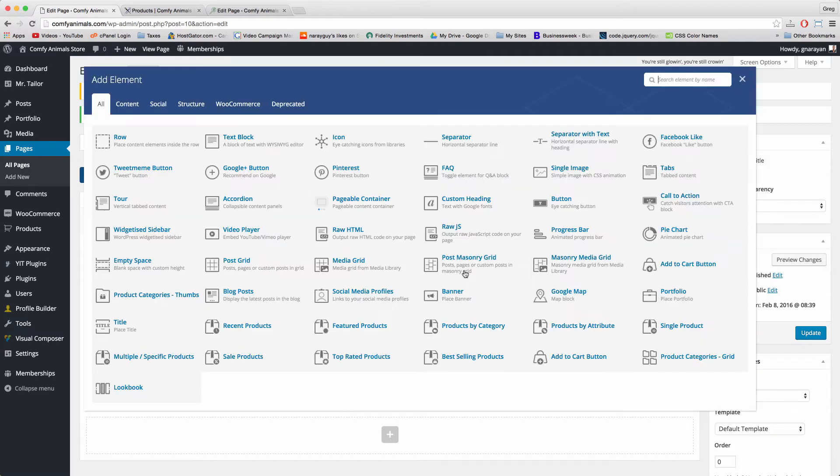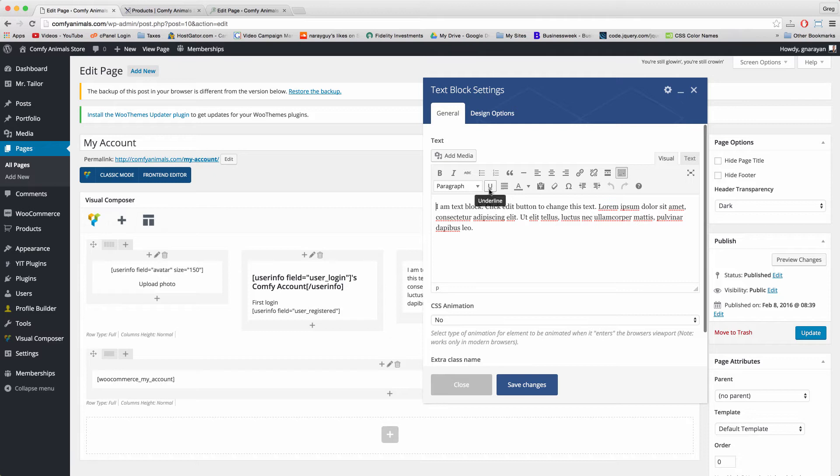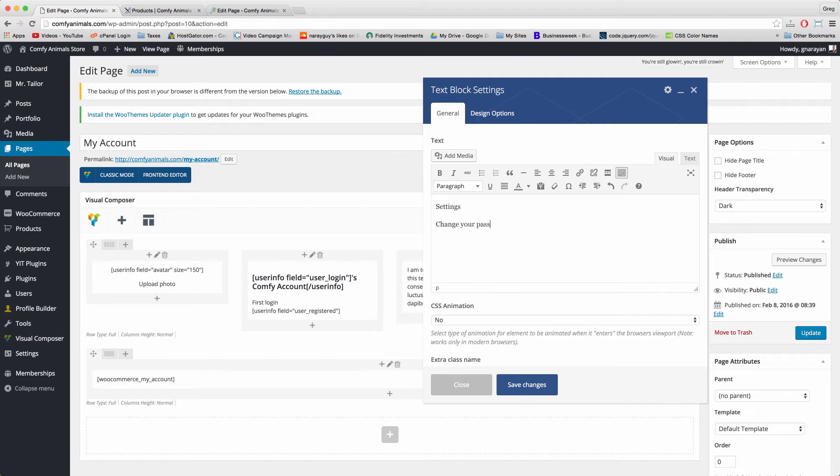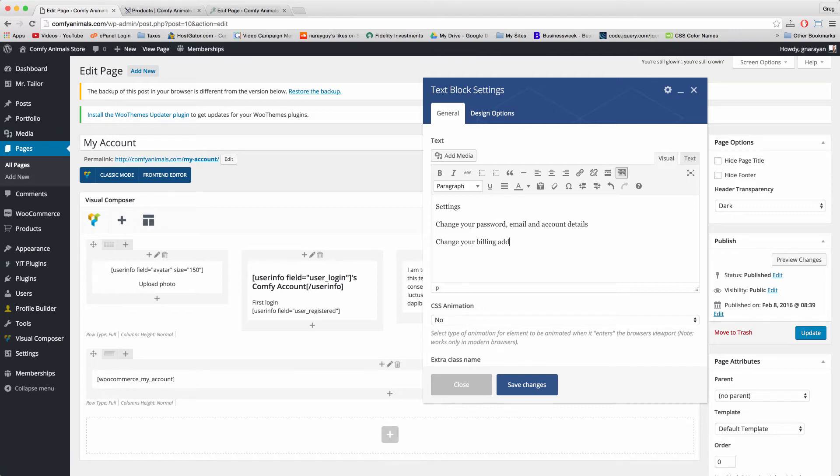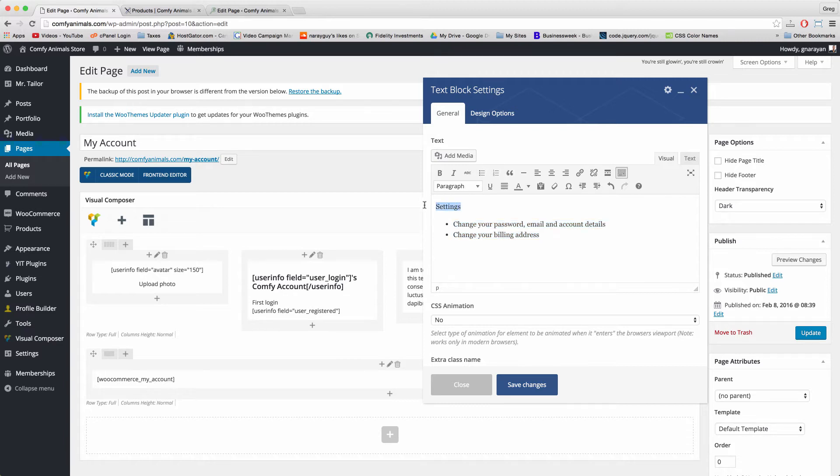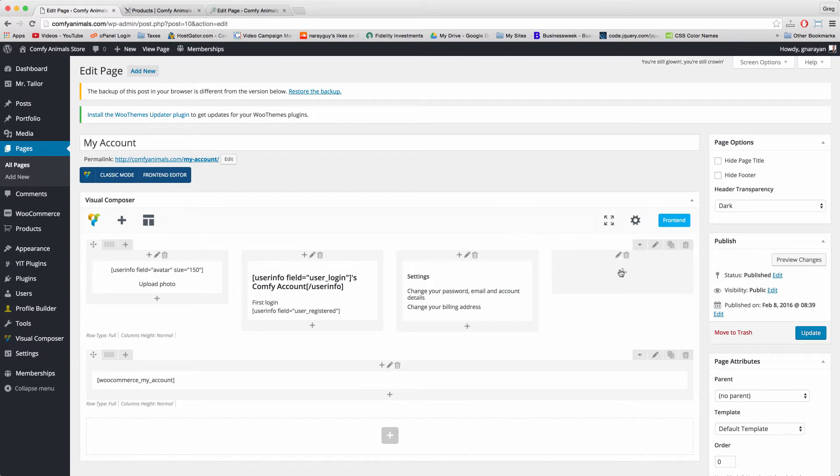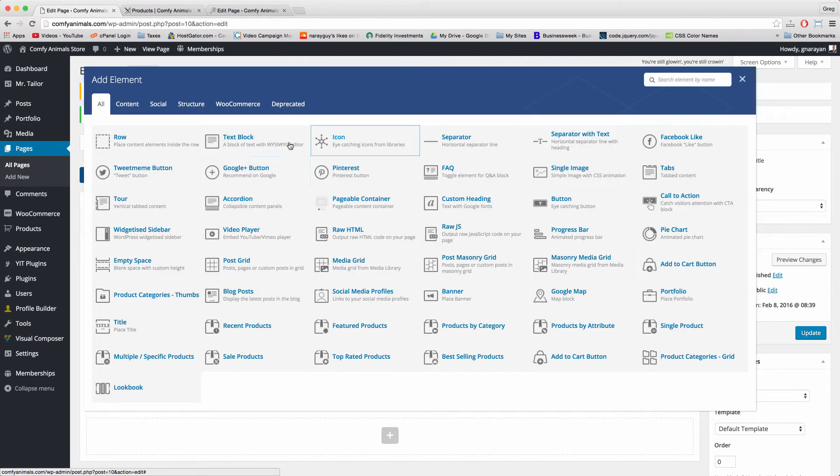In the next two blocks we're going to create another text block and add some Amazon-esque features. Just write out Settings. Then we're going to create a link that allows customers to change your password, email and account details, and then one more link that lets them change your billing address. We can make these two items a bulleted list and we can make the Settings a heading 4 to stand out a little bit. Save changes.